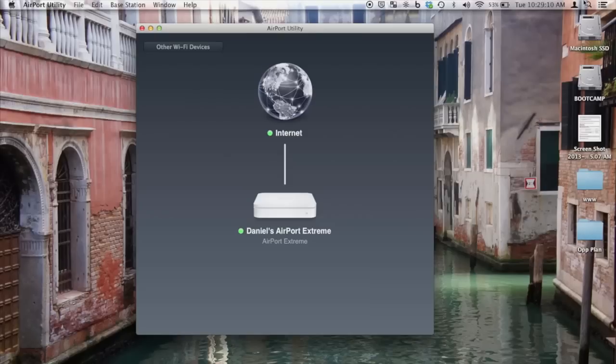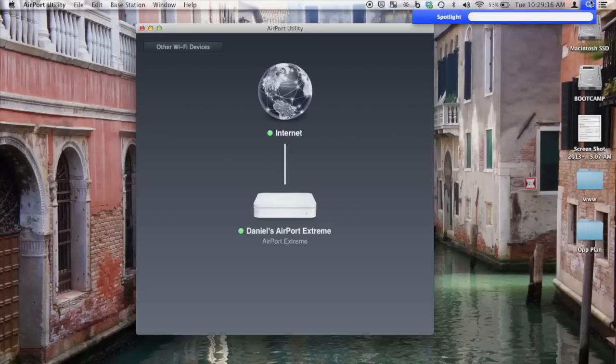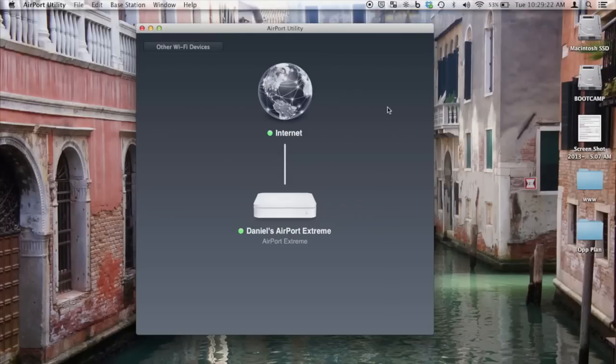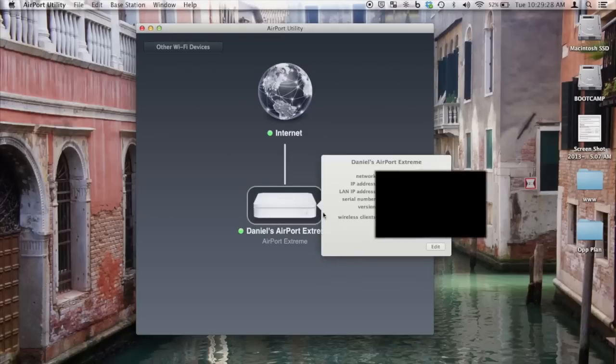Okay, to start off, let's go over to Airport Utility. To do that, just type it into Spotlight and it should come up. If that doesn't work, just go into your Applications and then Utilities. Your router should show up. Go ahead and click on it and click Edit.